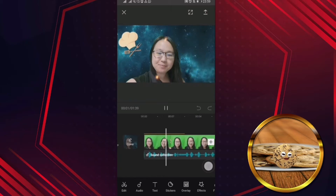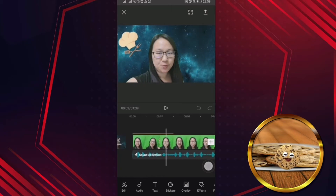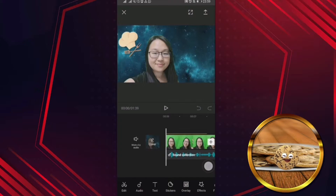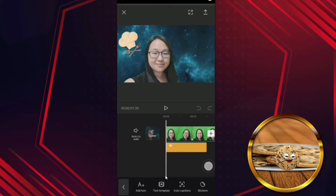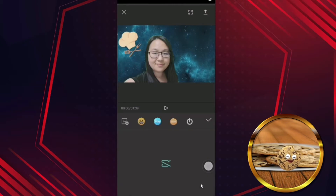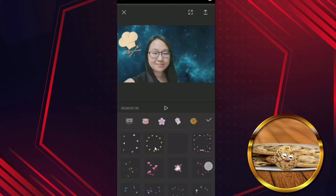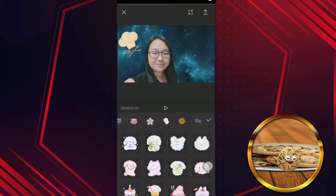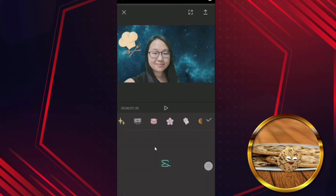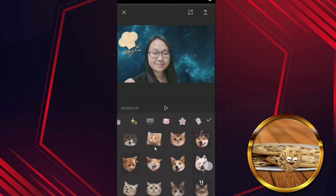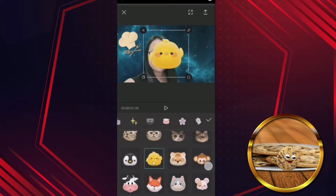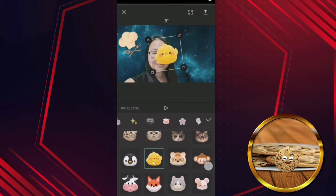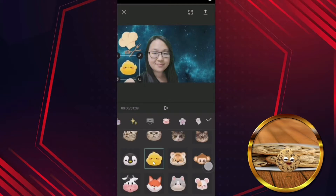Right now I would like to add a sticker. Go to sticker, click on sticker. You can choose any sticker you like. I'm going to choose this chick. So if you would like this chick to move around — let's say from here to here — let me show you.